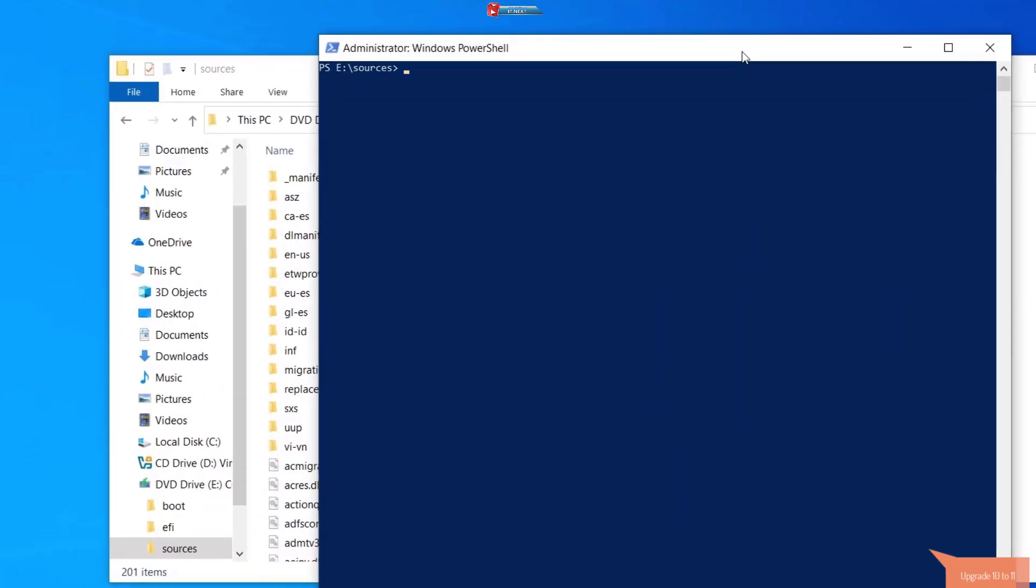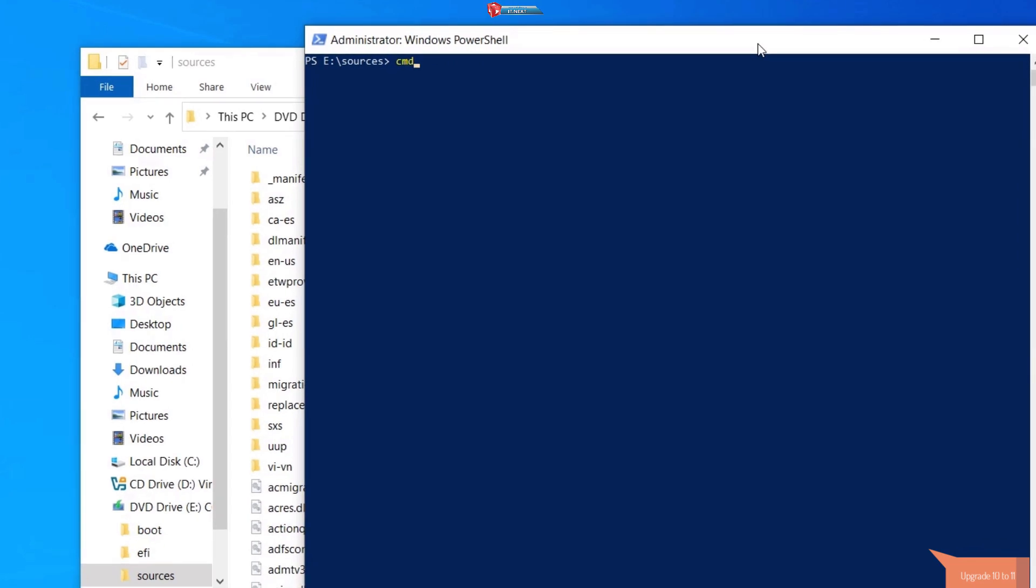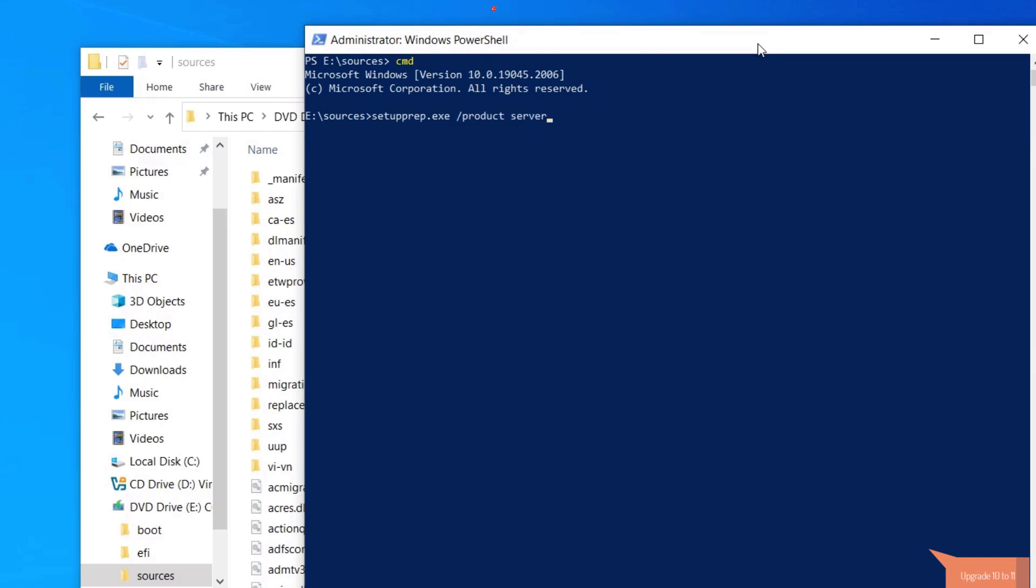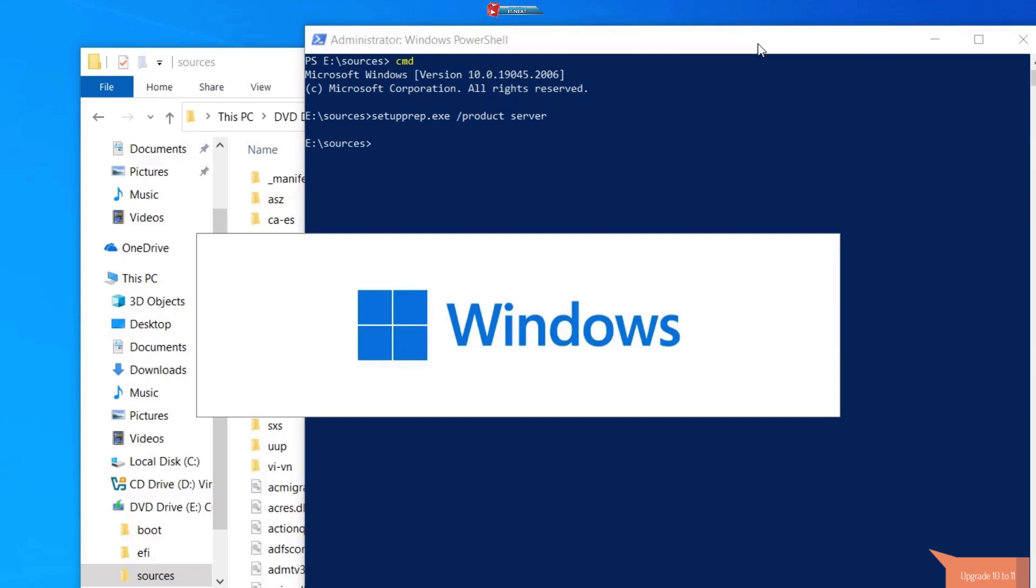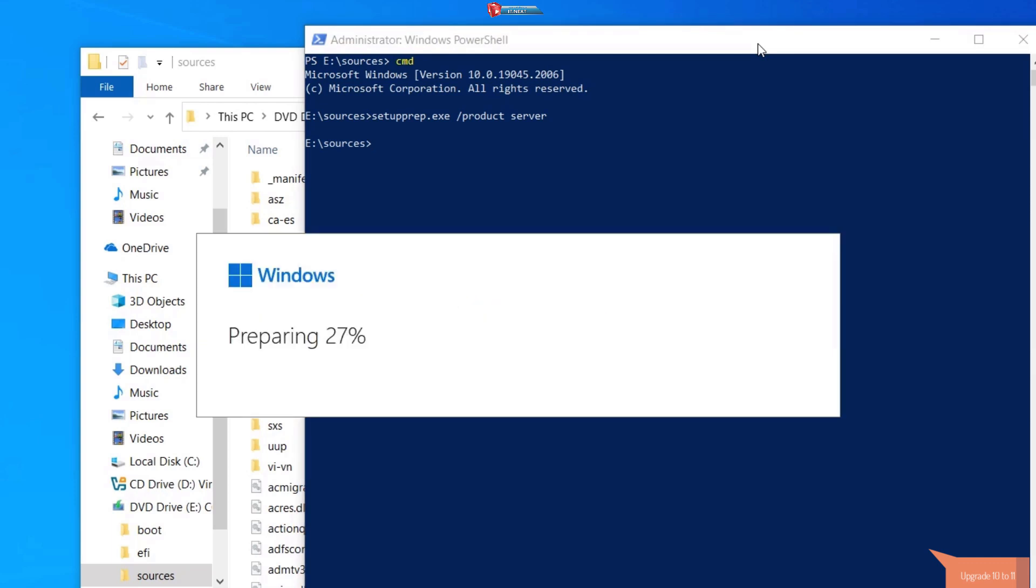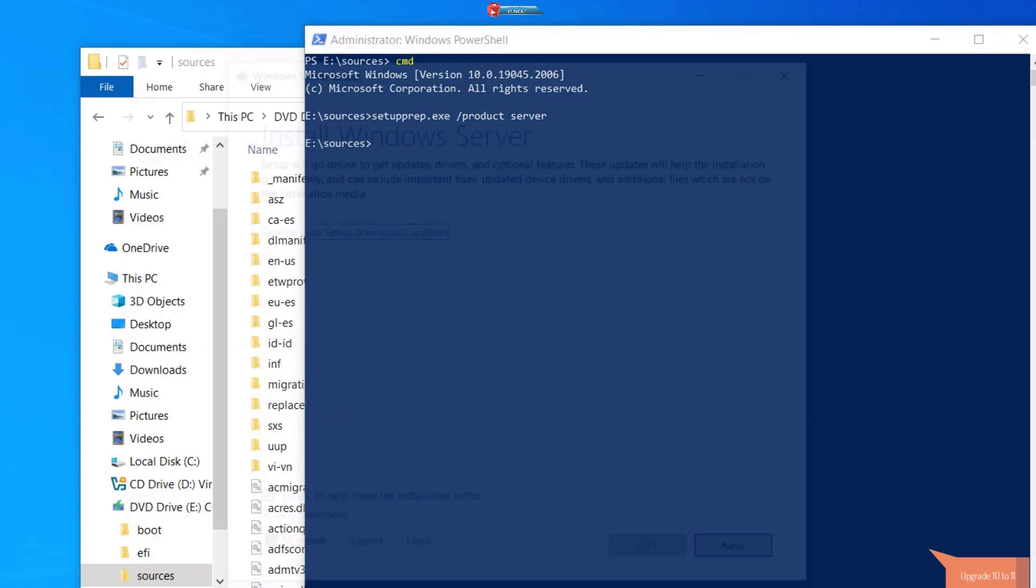OK, here type in CMD and then hit enter on your keyboard. Type in setup prep dot exe space forward slash product server. Hit enter on the keyboard. This will launch the Windows installation setup.